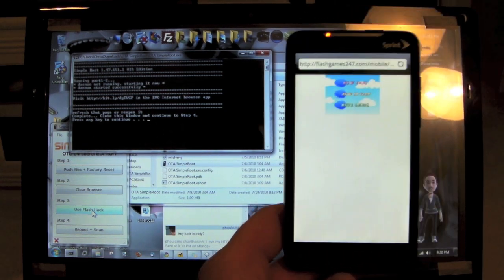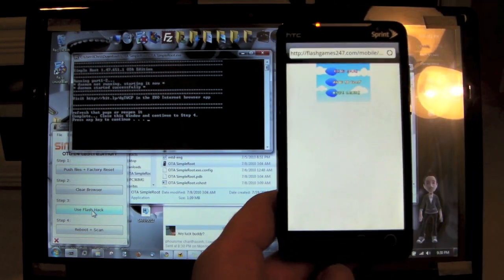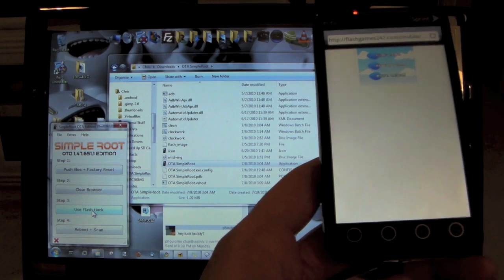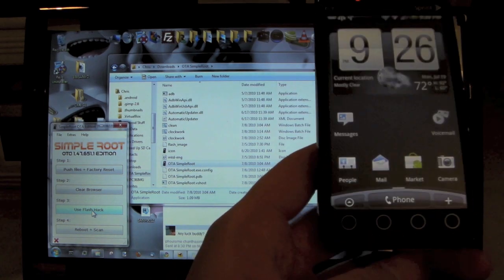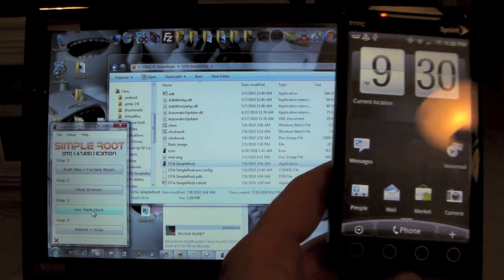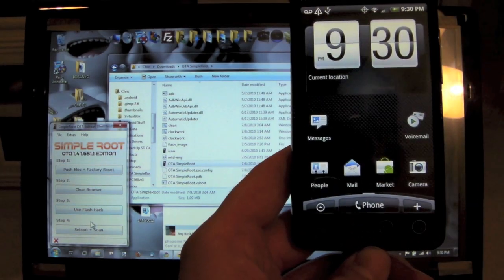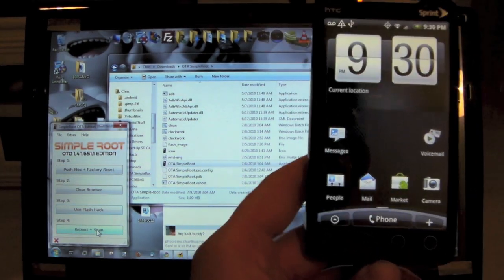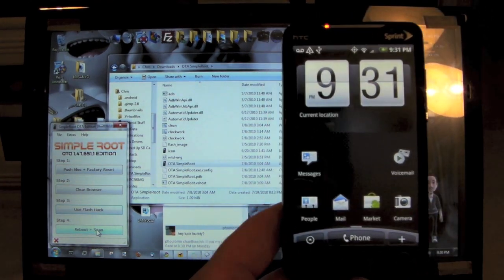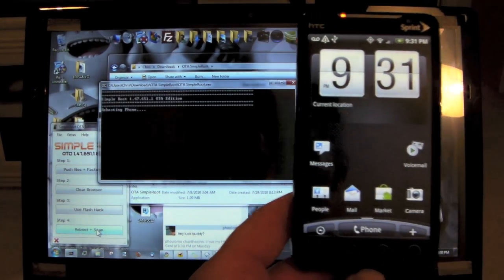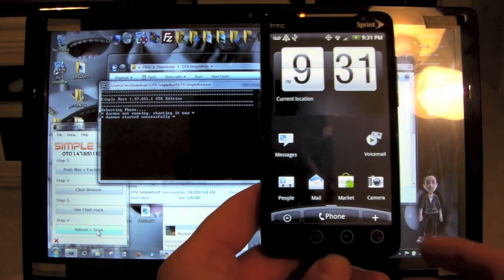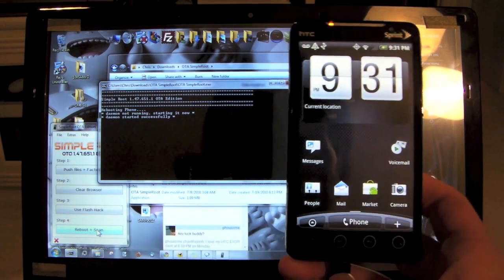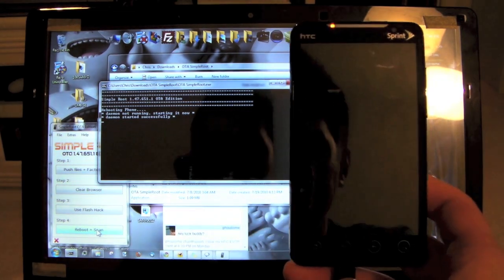Alright, so it looks like it did whatever it needed to do here. We can continue on to Step Four. Let's go back to your home screen here. We're going to go to Reboot and Scan. Now I believe it's going to reboot my phone or do something crazy.